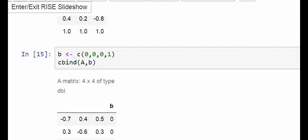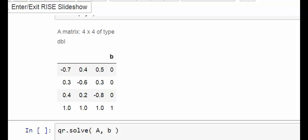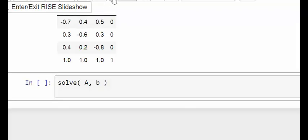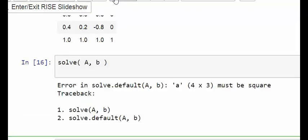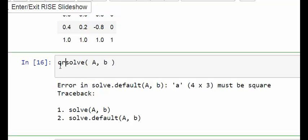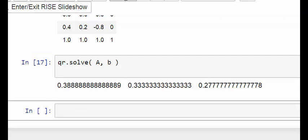That's what our system of linear equations looks like now with the additional value of one in b. To solve this I use a different command: QR dot solve, which performs QR decomposition. The regular solve command requires a square matrix and would hit an error, so QR decomposition handles the over-determined system. Running that gives us 0.388, 0.333, and 0.277 — those are the steady state probabilities.